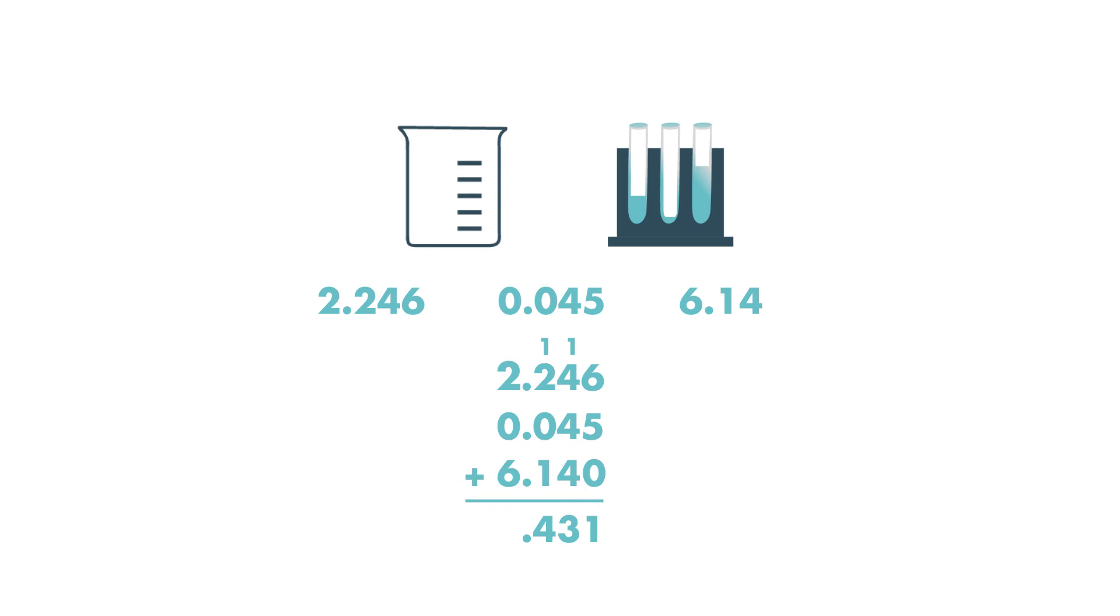Then she adds 2 plus 0 plus 6 which is equal to 8. She writes that in the 1's place.